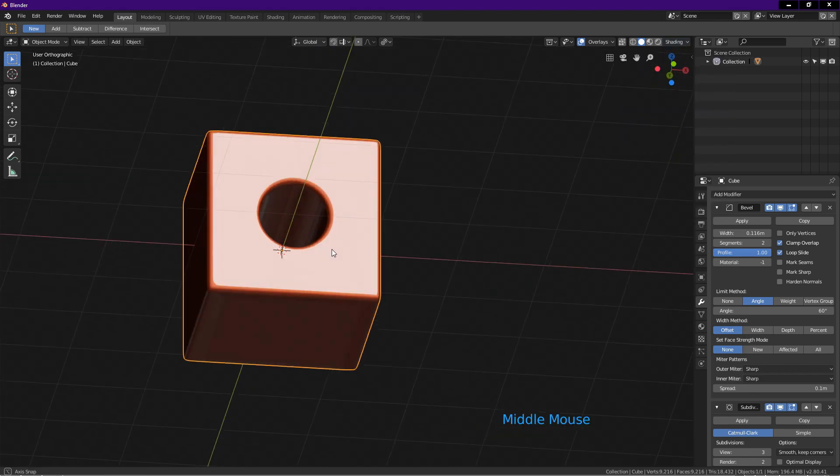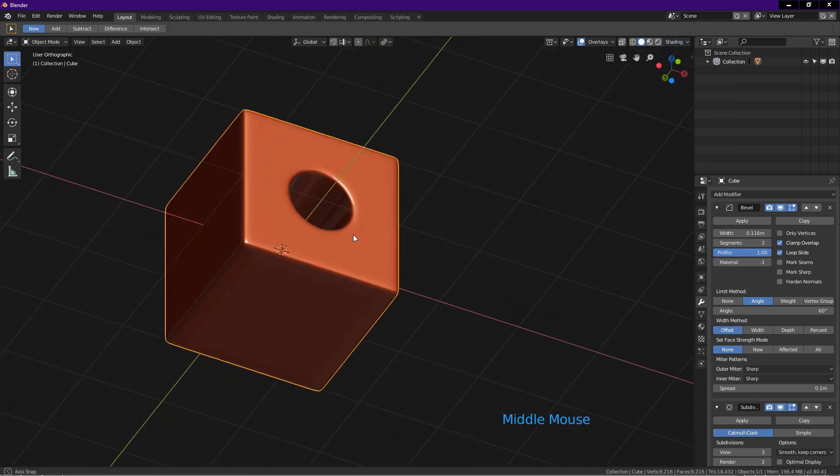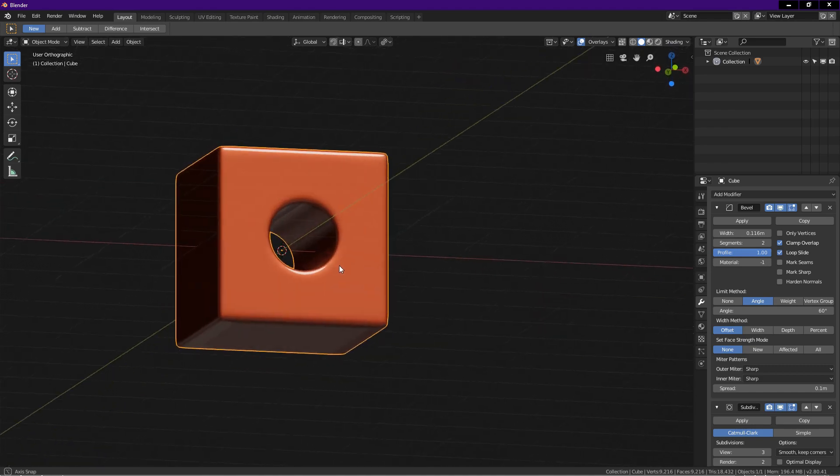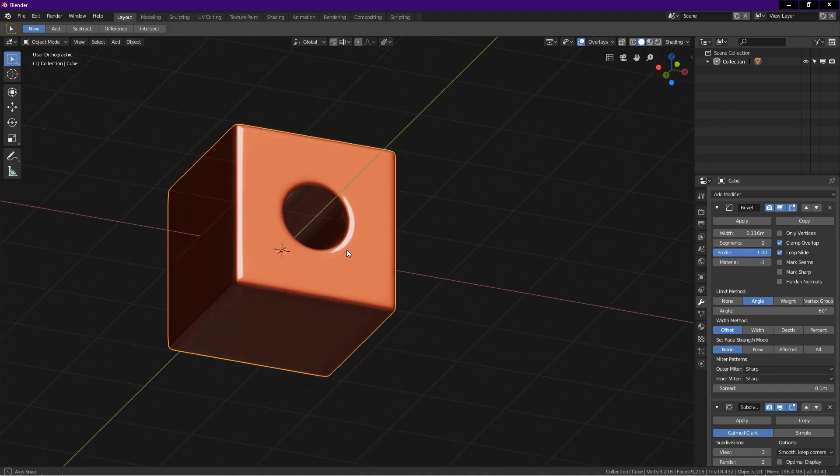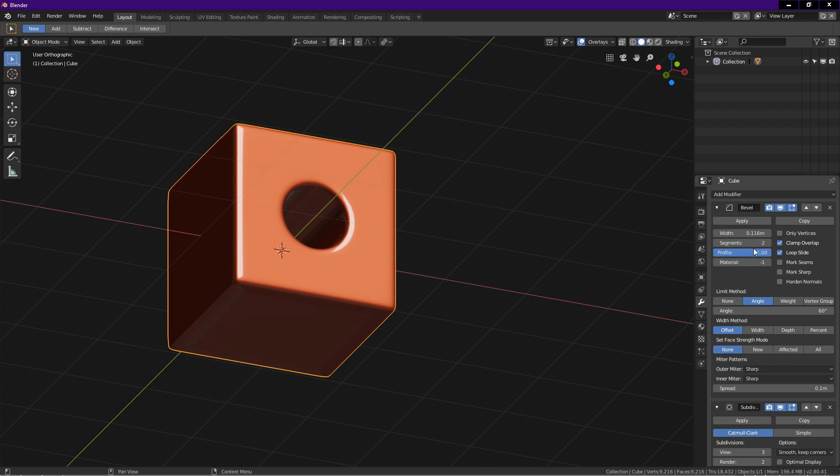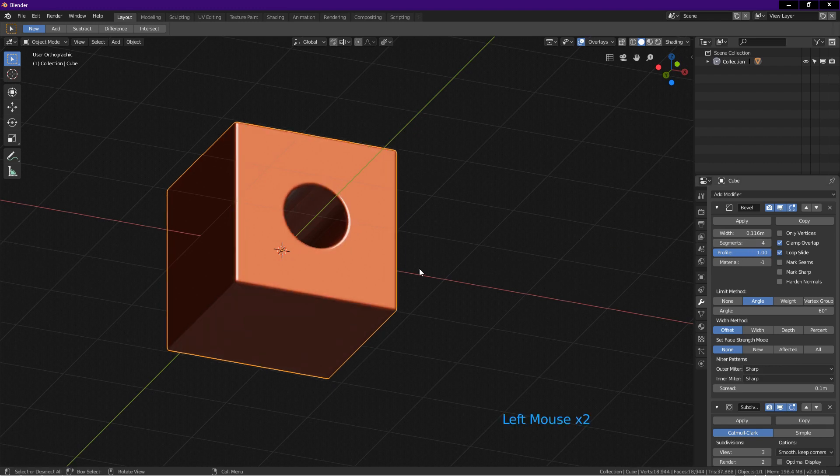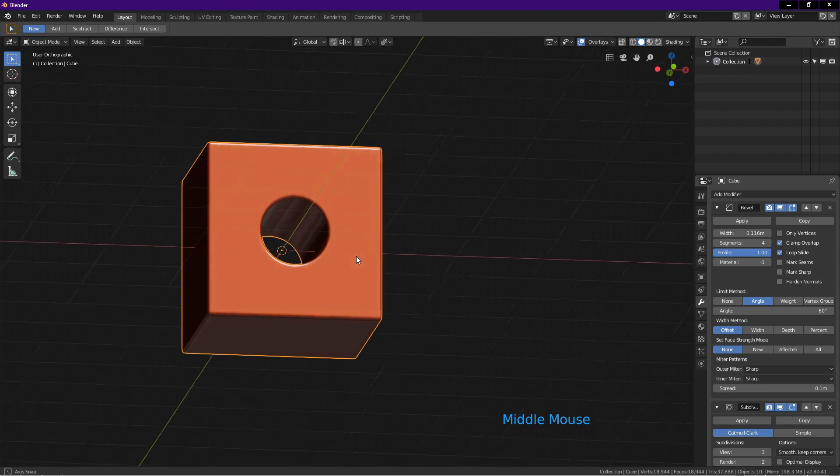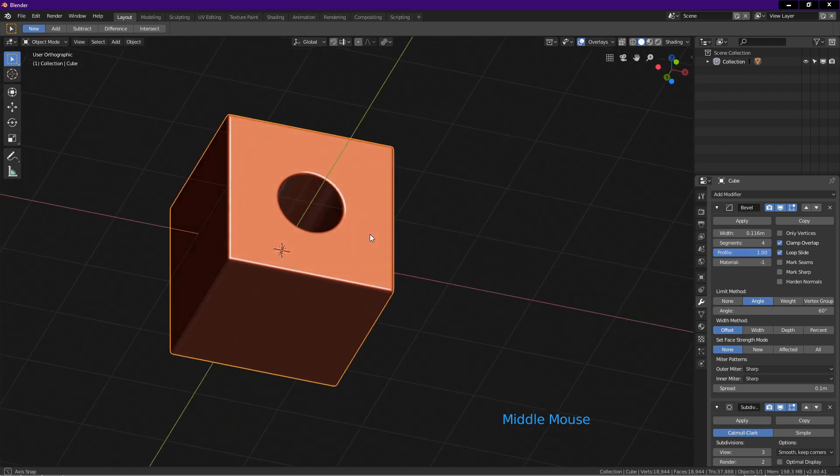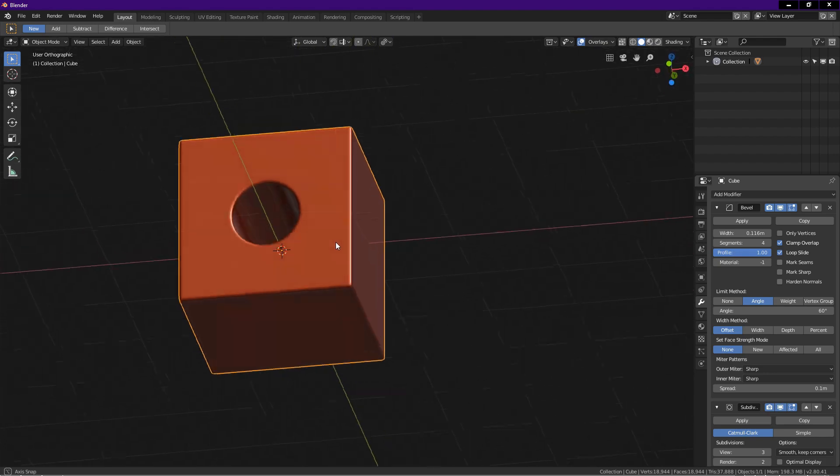I rotate the viewport. Take note of the shading on the surface of the cube. I go to the bevel modifier and increase the segments to 4. I rotate the view. As you can see, the shading of the cube is more focused.